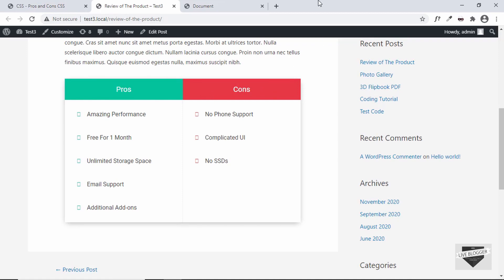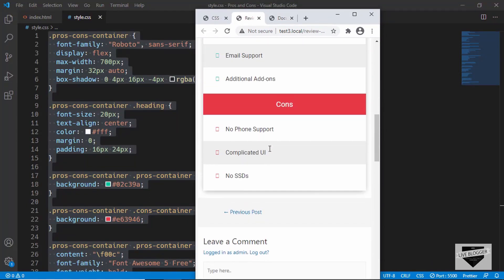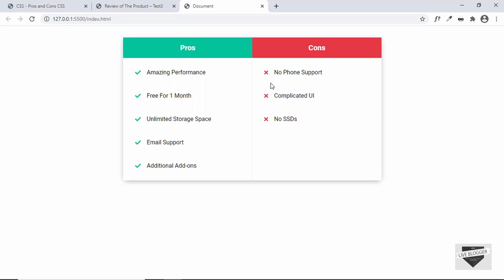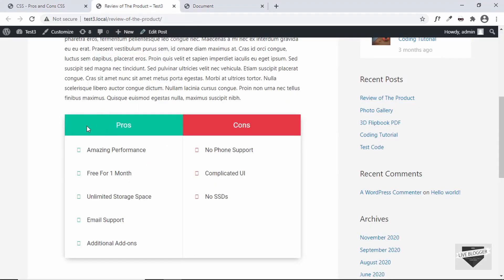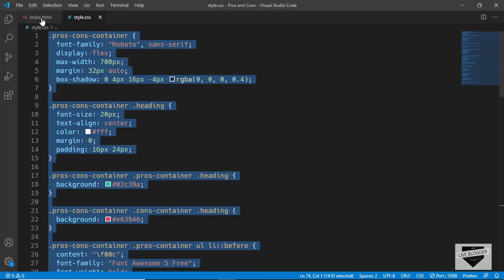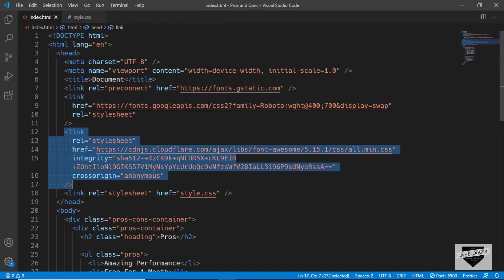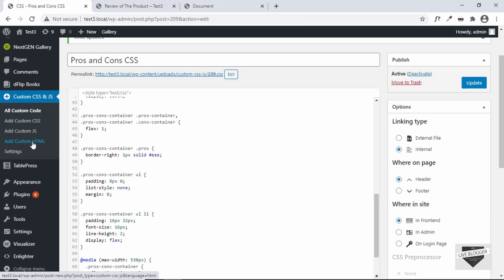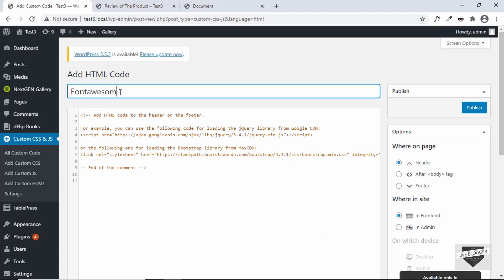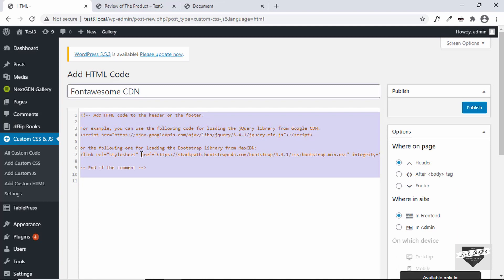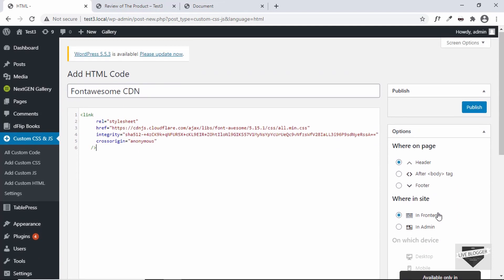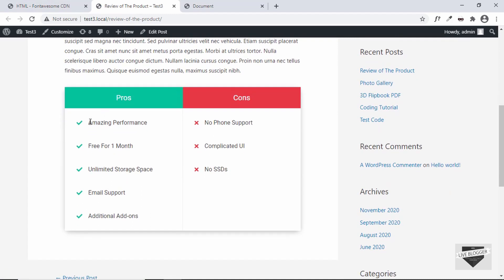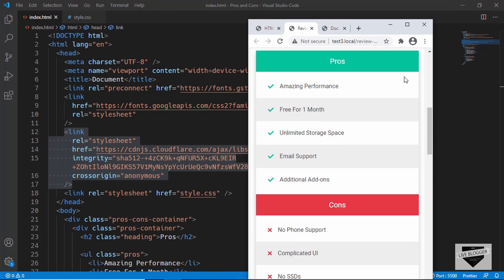The CSS has been added. Refresh the page and the pros and cons table is now displaying correctly. It's also responsive — on a mobile device it looks great too. One remaining issue is the icons aren't showing, because they use Font Awesome. Go back to the HTML, copy the Font Awesome CDN link, then go to Custom CSS and JS, click 'Add Custom HTML', paste the link, set it to header and front end, and publish. Refresh the page — icons are now working.